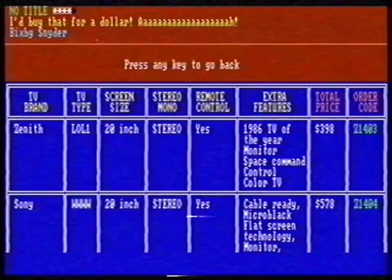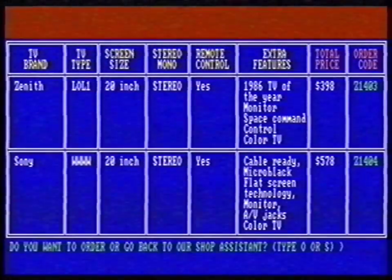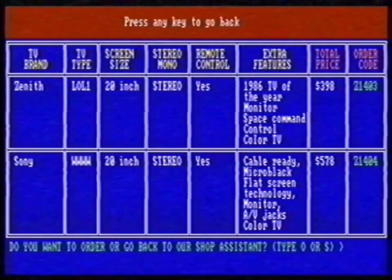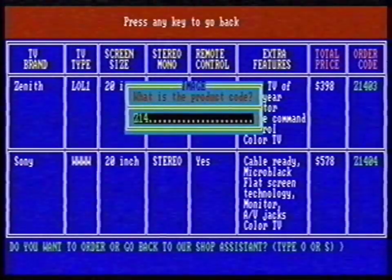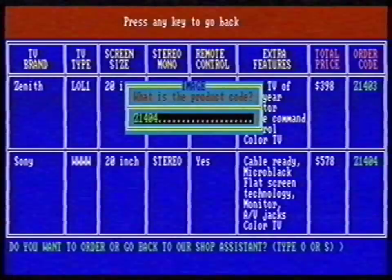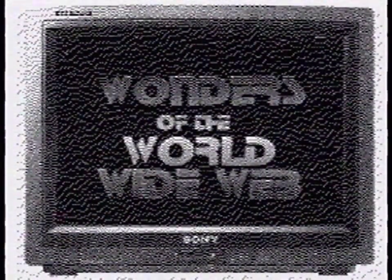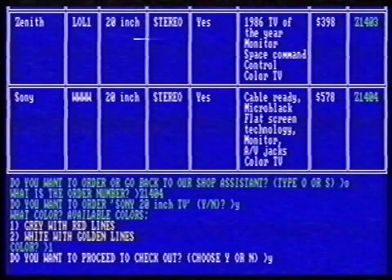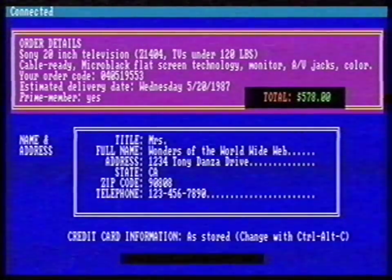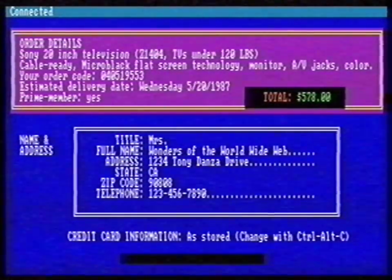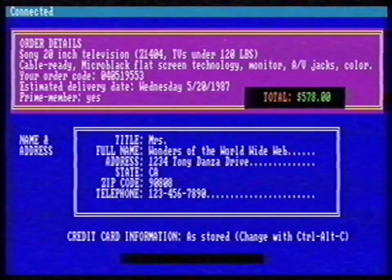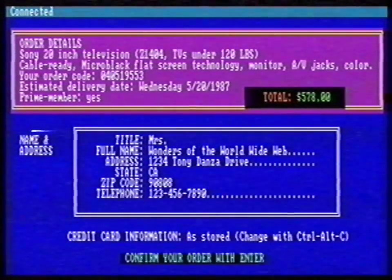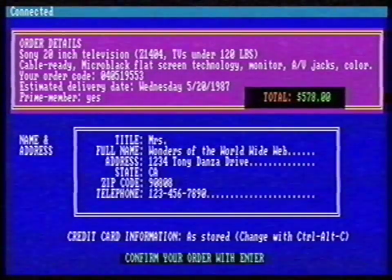Before I buy this TV, I want to see a picture. I type in the product code, and this may take a while because the computer has to download the photo. Here it is! I want this television, so I confirm my order. I fill in my address and credit card information, and Amazon will deliver my television to my front door!